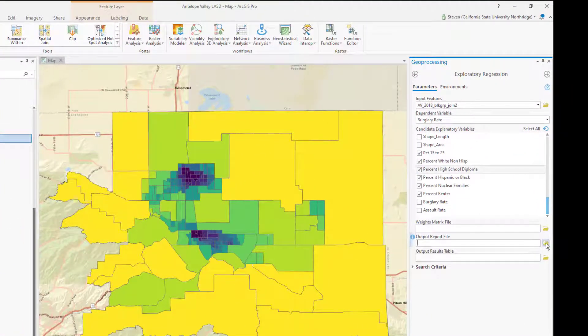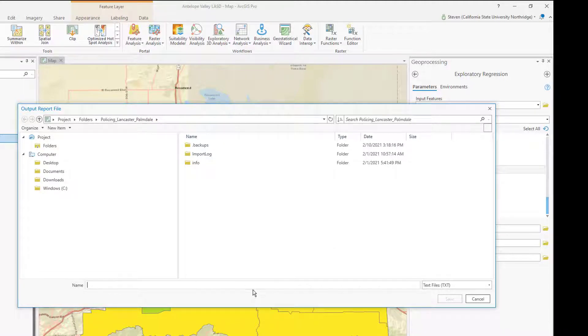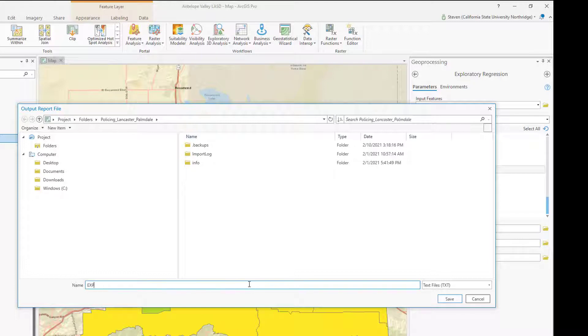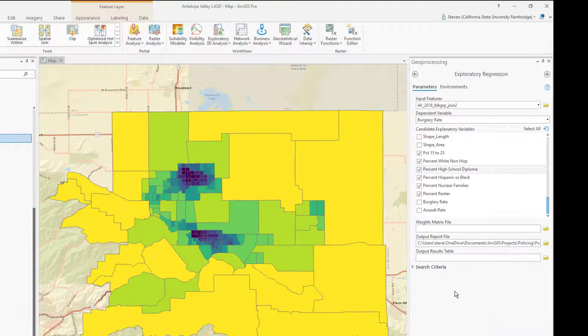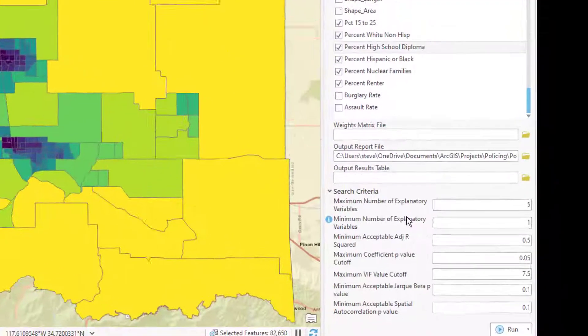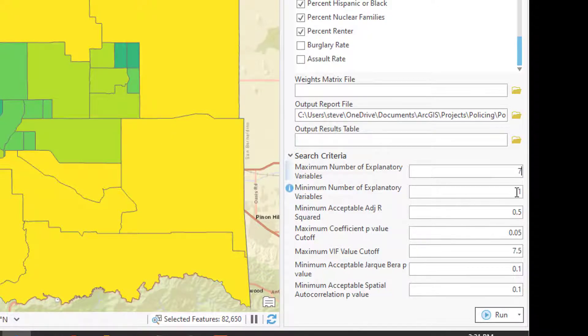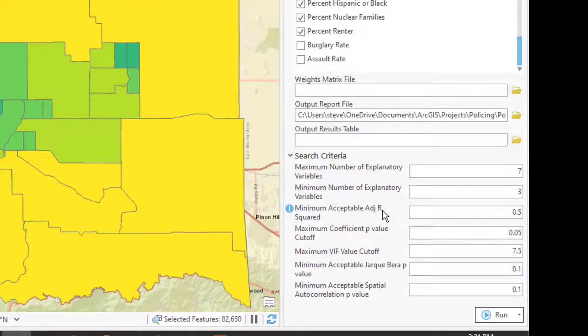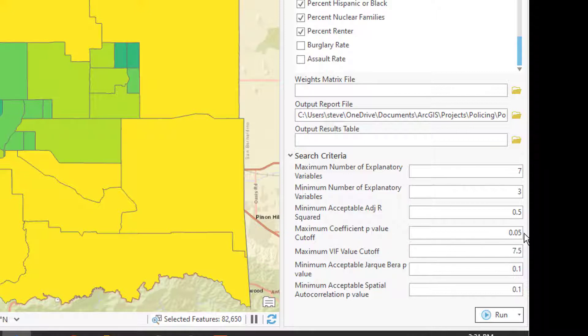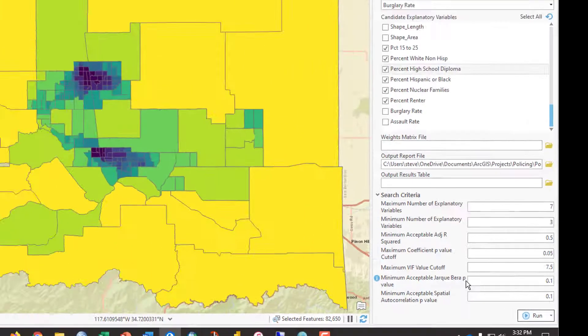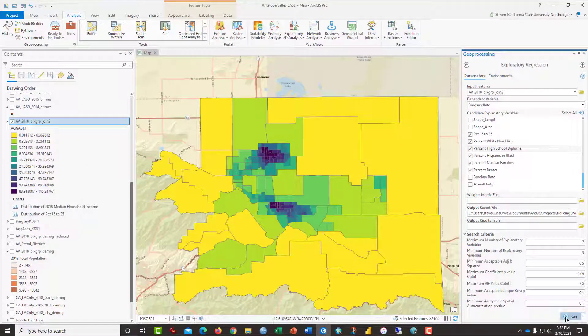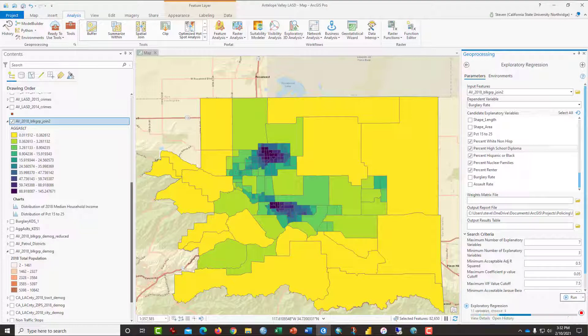We can select an output report file if we want, and we just need to give it a name. We'll call this exploratory OLS 1. Click save. It'll write to that. And if we look under search criteria, maybe we'll move that up to 7 and make the minimum number 3. The minimum acceptable adjusted R squared 0.5 is there. Coefficient p-value 0.05, which means we want a 95% confidence interval. And the rest of this is fine. Click run and wait a moment.